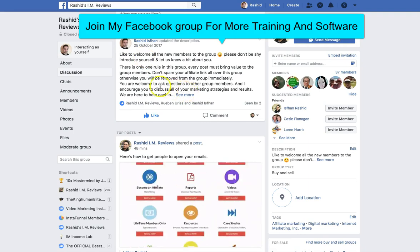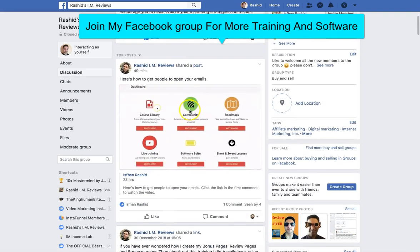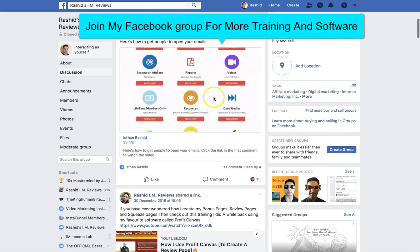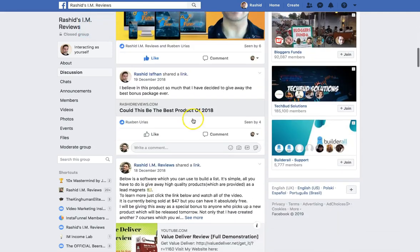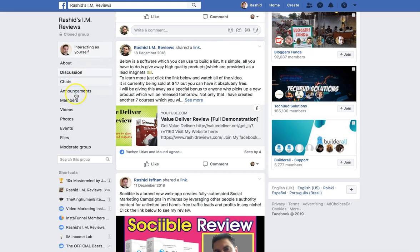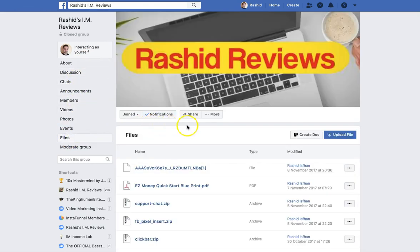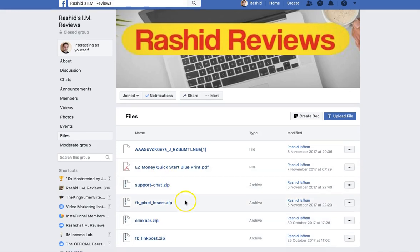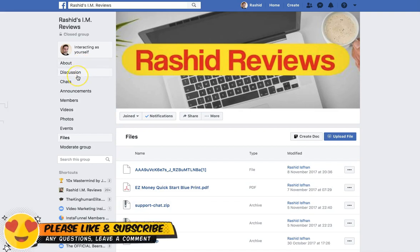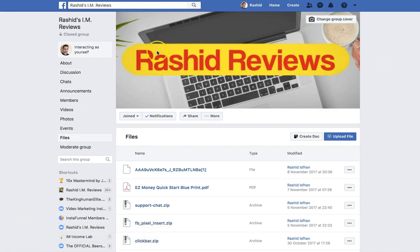Don't forget to join my Facebook group as well — I'll leave a link below. In the group you'll find a ton of information: videos on how to get better open rates, how I use Profit Canvas, review videos, and training videos. Go to the 'Files' section and there are training videos and free WordPress plugins you can download. So join my Facebook group, don't forget to like and subscribe, leave any comments, and I'll be making more videos at least twice a week. That's me — Isfan Rasheed from Rasheed Reviews. Speak to you next time.